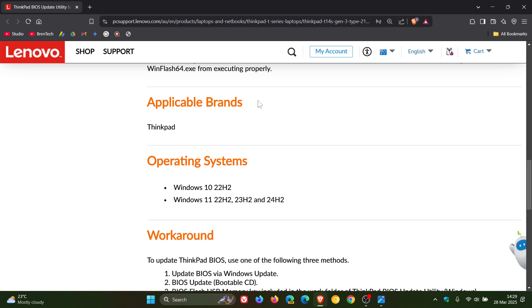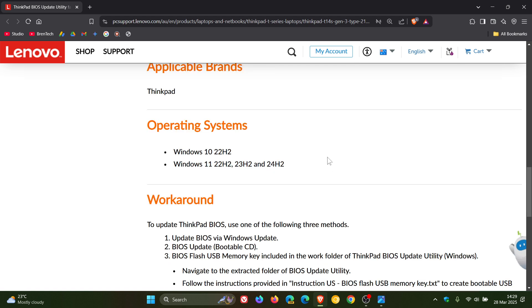Now applicable brands ThinkPad, as mentioned, operating systems. That's basically Windows 10 22H2, 11 22H2, 23H2 and 24H2.